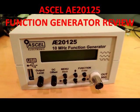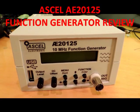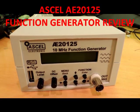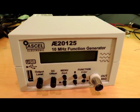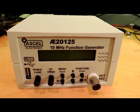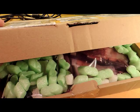This is a review of the SL AE20125 10MHz function generator coming out of Germany.